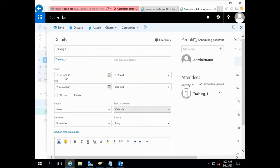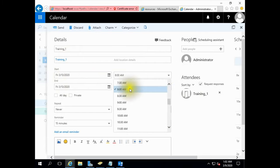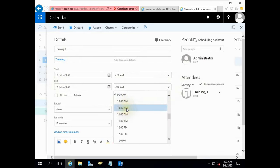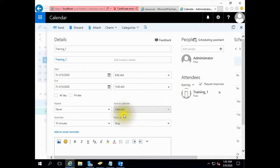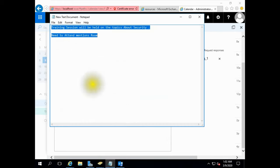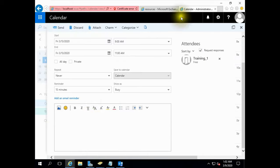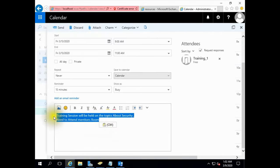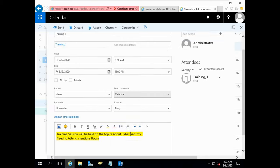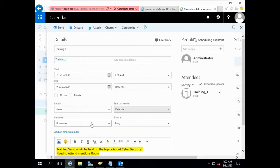Add room Training One, free. The training will start in the morning, 9 a.m. and end 11 a.m. Here is a custom email reminder for all the users of our organizational unit: Training session will be held on the topics about cyber security. We need to attend. Mentioned room.